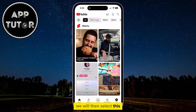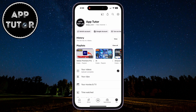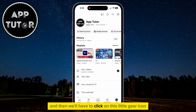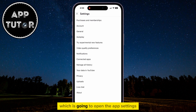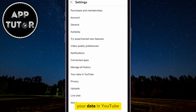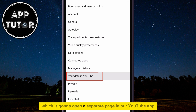We will then select the You section at the bottom right corner of the screen, and then we'll have to click on the little gear icon at the top right of your screen, which is going to open the app settings. The option that we need to tap on is Your Data in YouTube, which is going to open a separate page in our YouTube app.